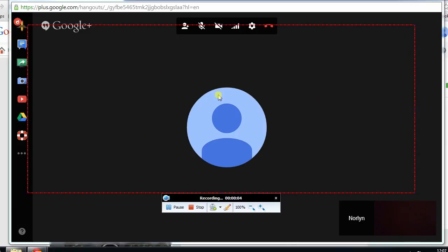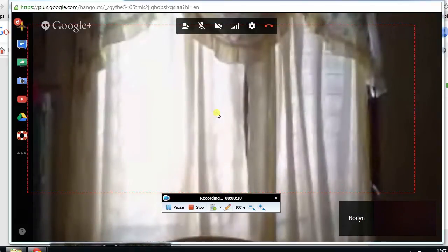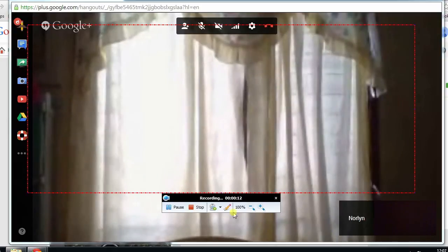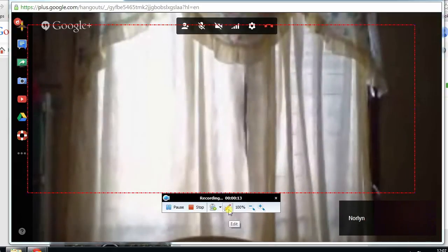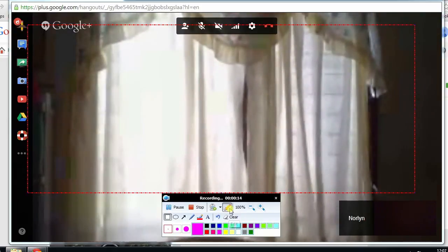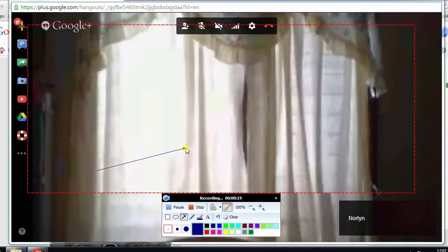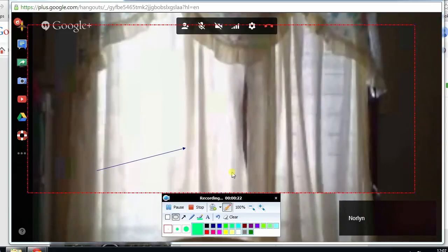While doing the recording, you can also utilize the tool's editing function by hitting the pen icon to open the editing tool. With this, you can add arrows, shapes, text in various colors. Just click the clear function to undo.